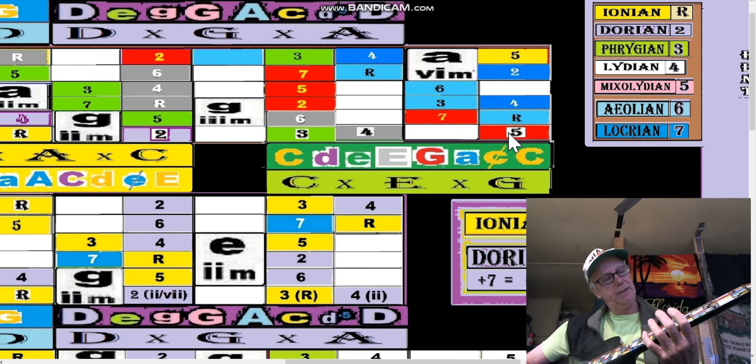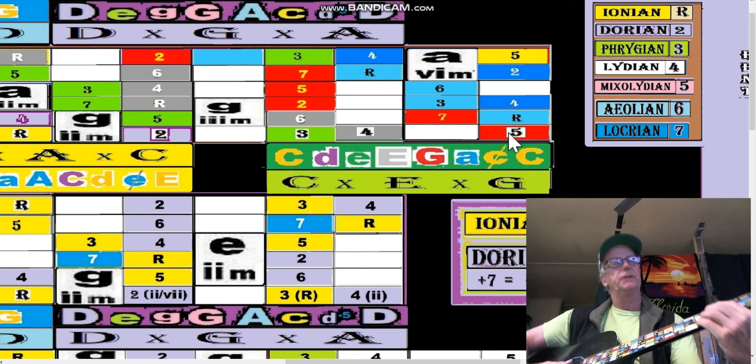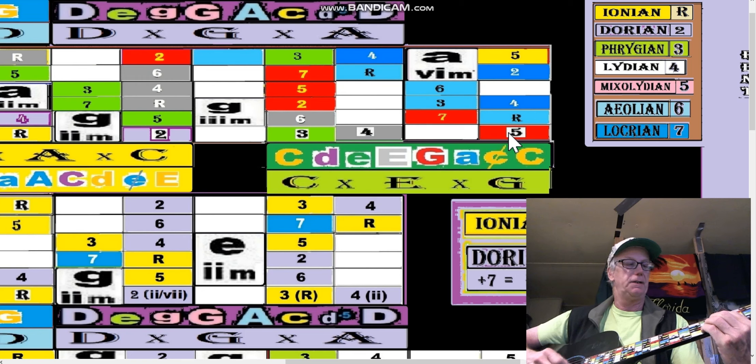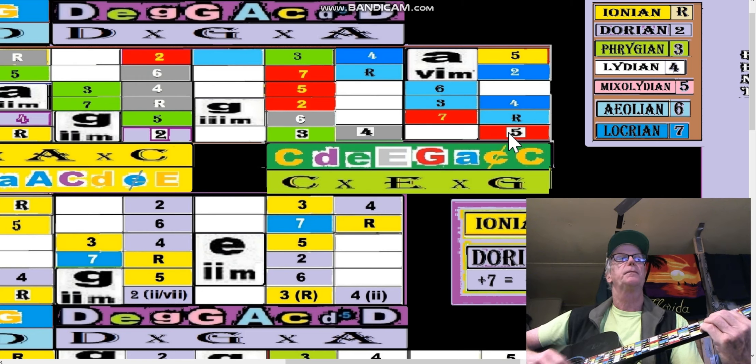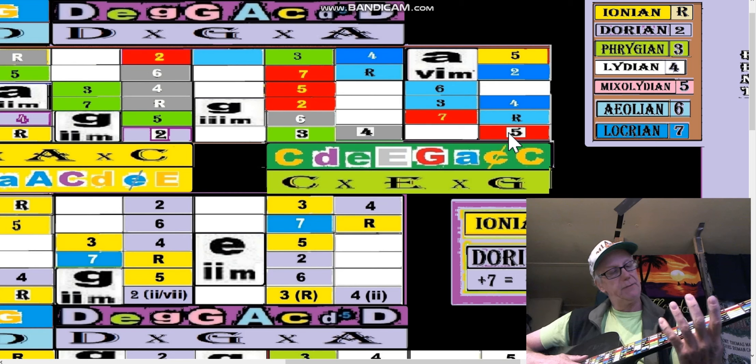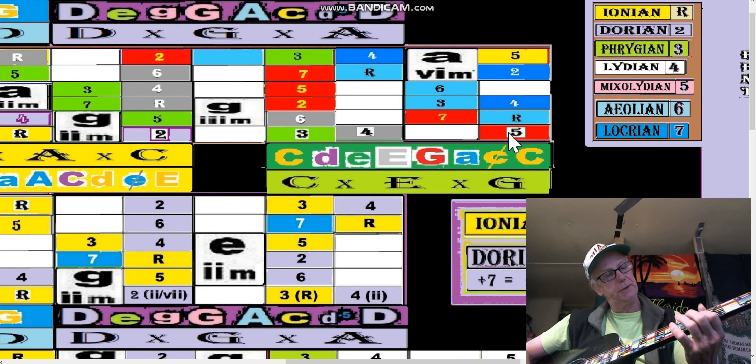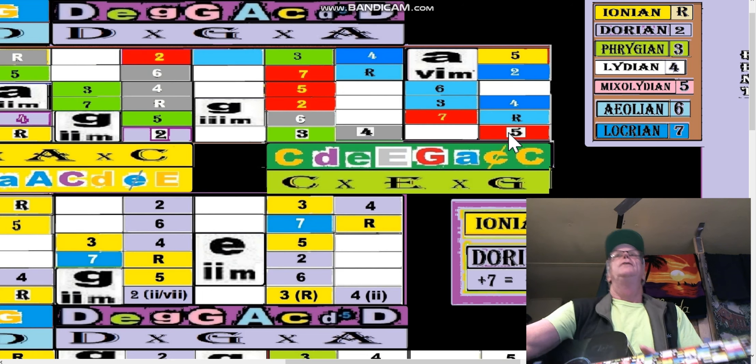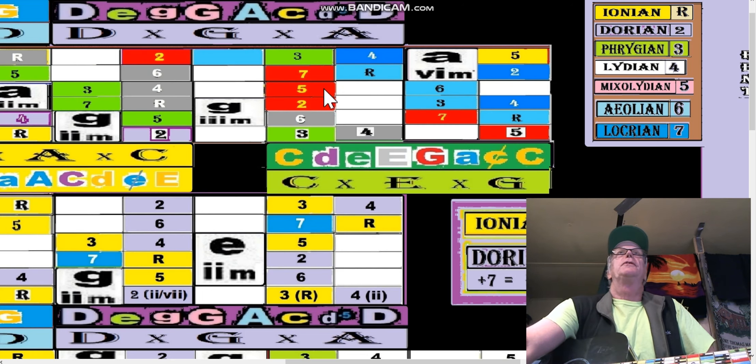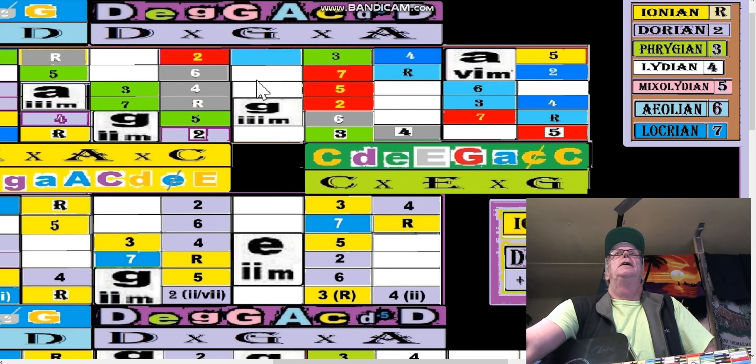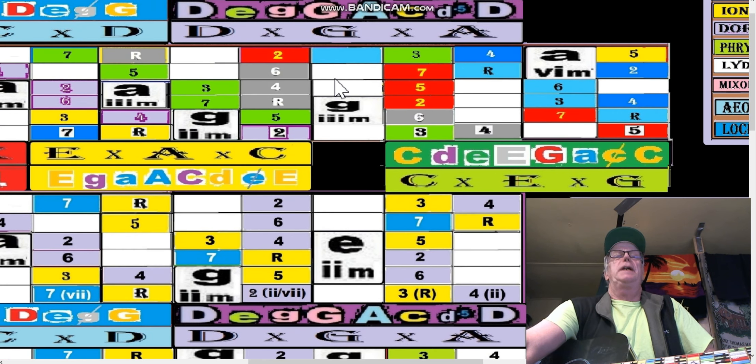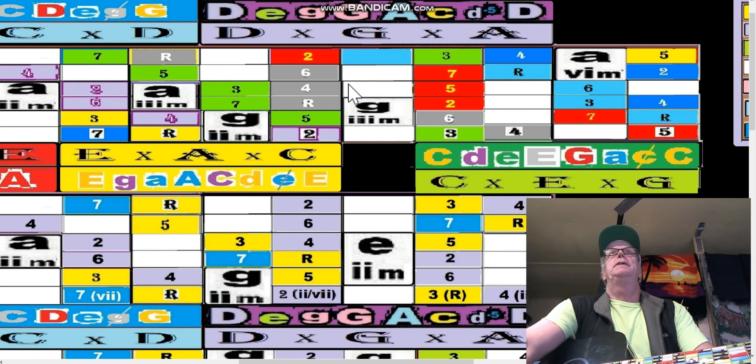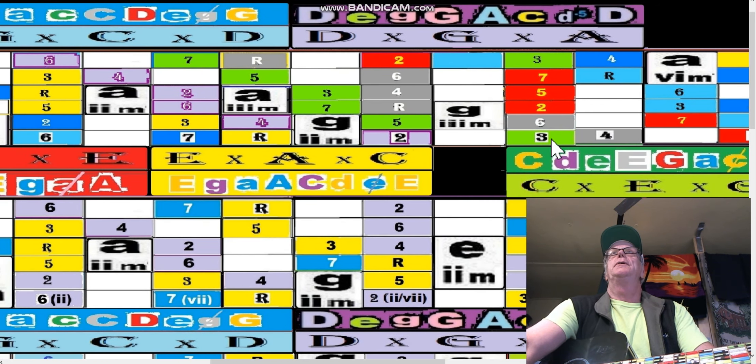So it would be actually an A shape, which would be the fifth of the D. And then we have the G shape here. So it does traverse, and you can do that—you don't have to limit yourself to the CAGE system, but it is an important system.